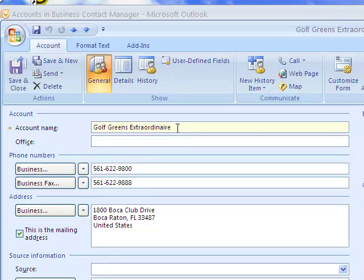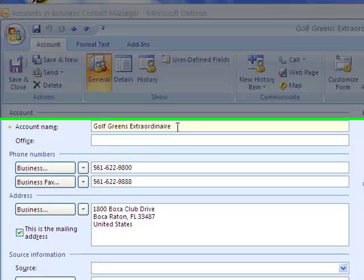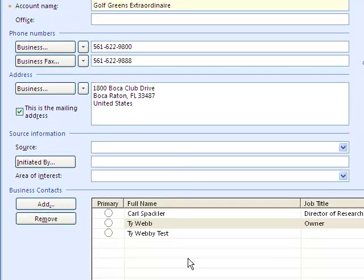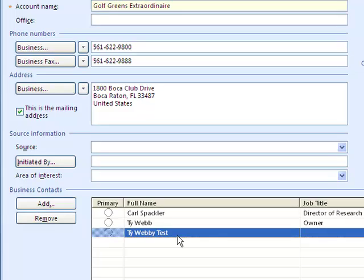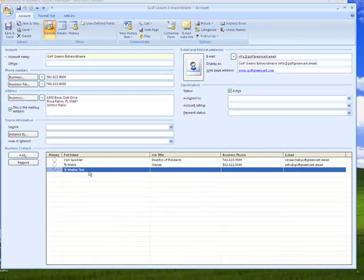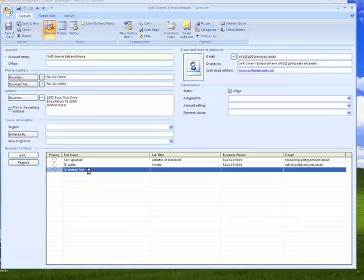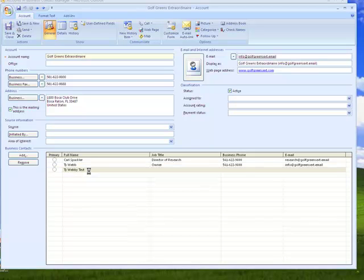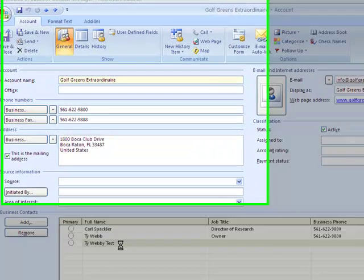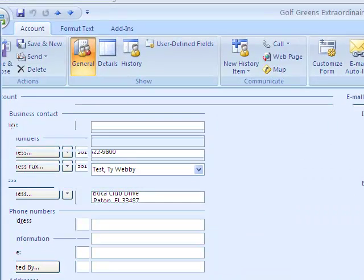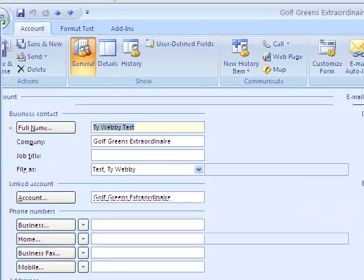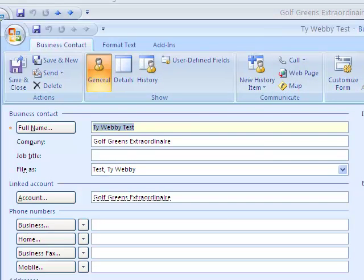So now we have the new account we just added for that particular Golf Greens. So this is now added to the Golf Greens Extraordinaire account. So you can run the software over again without creating any duplicate or duplication in the accounts folder. So double click on the actual link and the contact will actually appear.